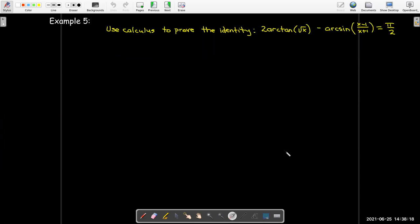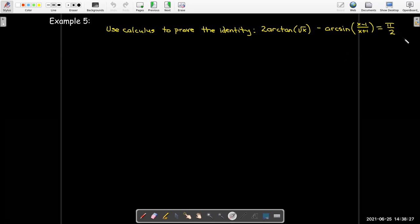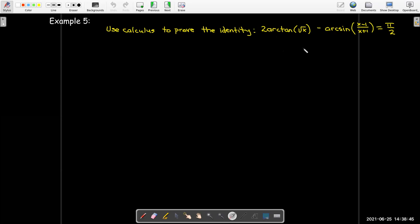In our last example, we're given a fairly complicated identity and we'll use calculus to prove it. The identity is: 2·arctan(√x) minus arcsin((x minus 1)/(x plus 1)) equals π/2, and we'd like to show it holds for all values of x.